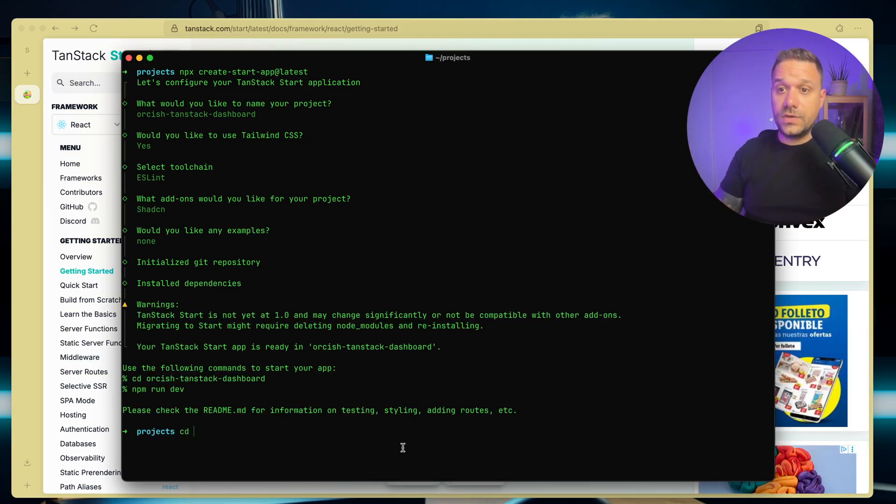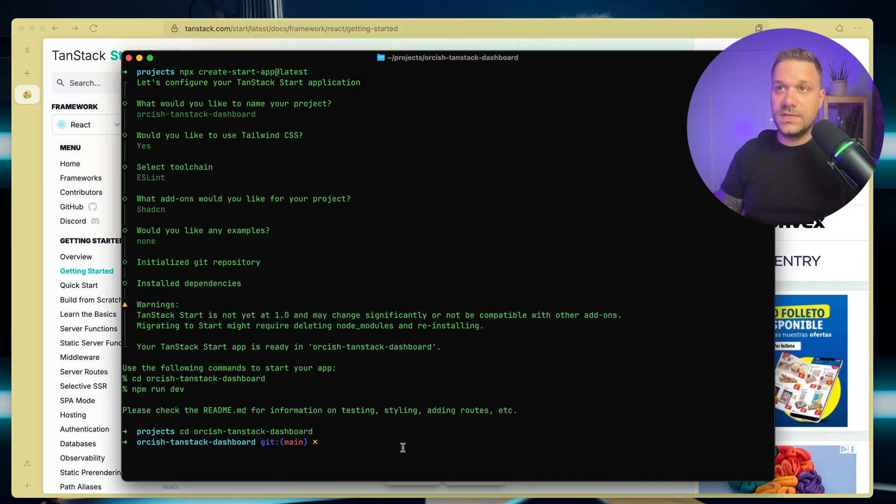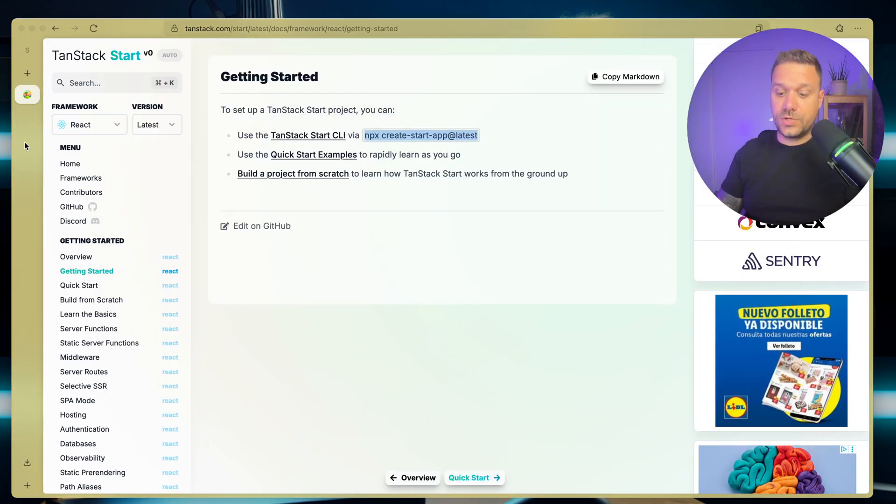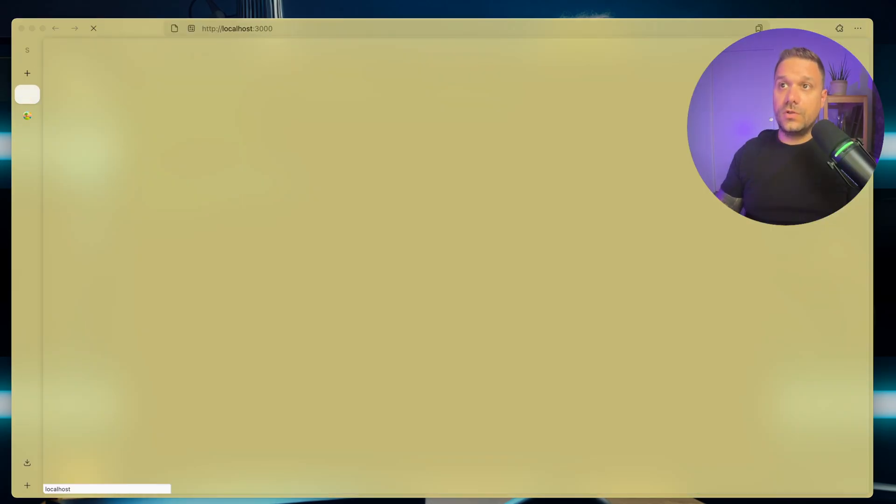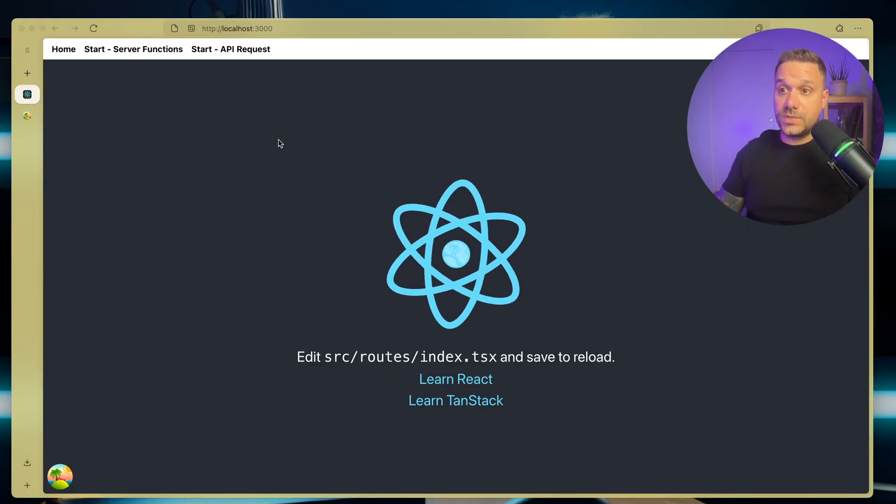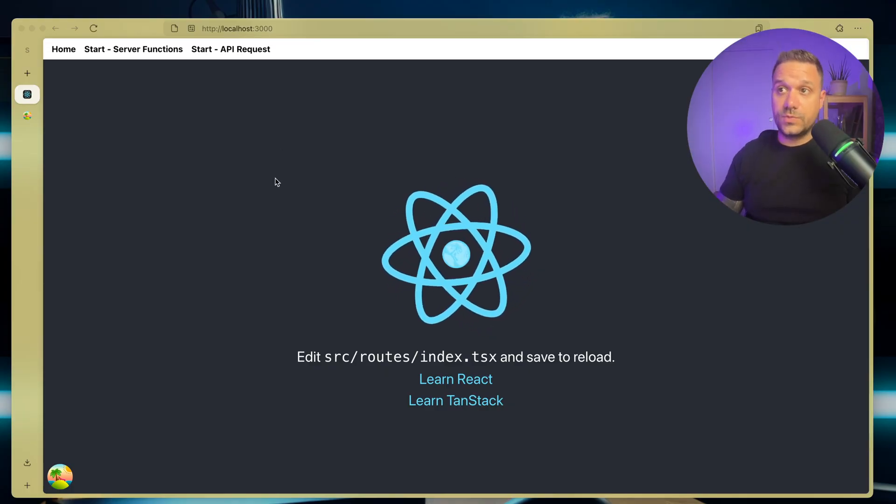Now we can go to our orcish TanStack project TanStack dashboard. Here it is. And we can run pnpm dev. And this one is going to run our project on the localhost 3000. And as we can see, it's working.